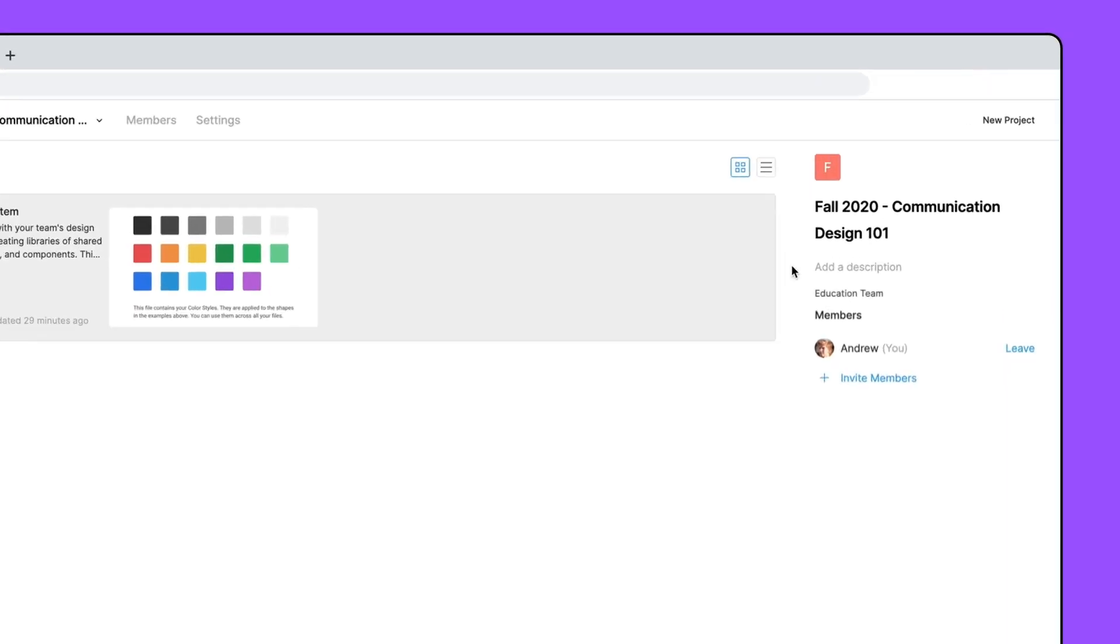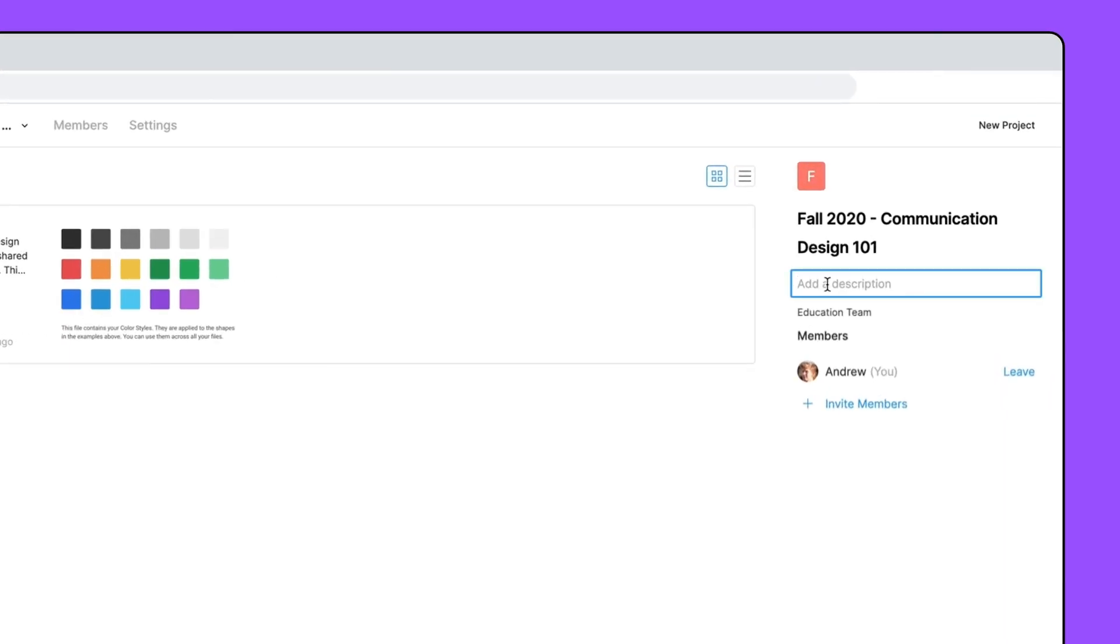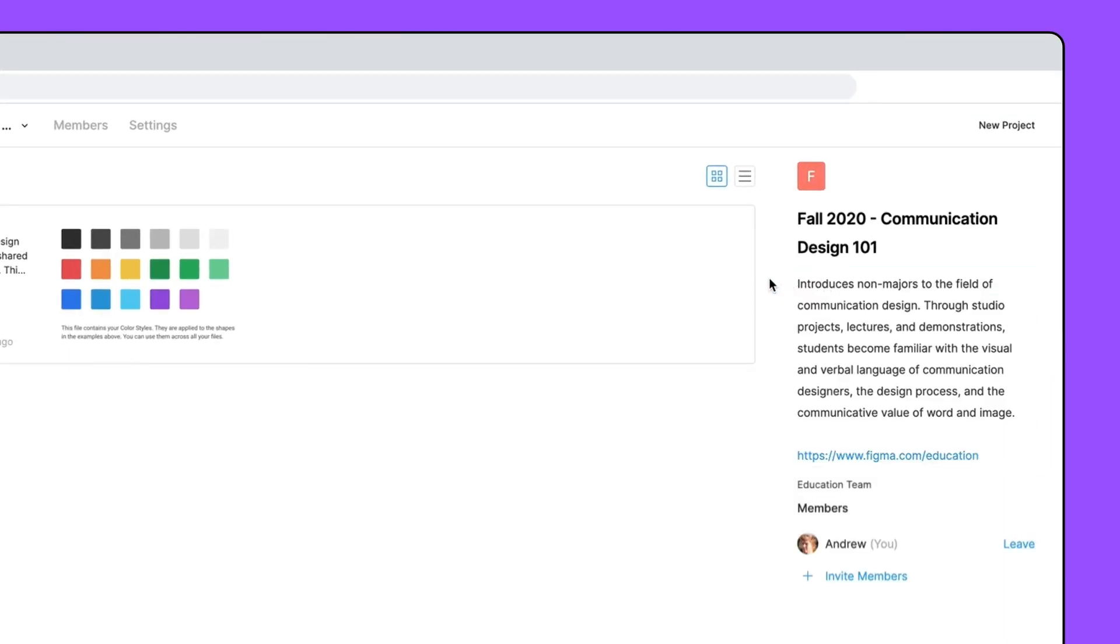Teams in Figma have a description field where you can add useful information about yourself, the courses you're teaching, or link out to additional class resources such as a syllabus, your school's classroom management system, or complimentary reading.